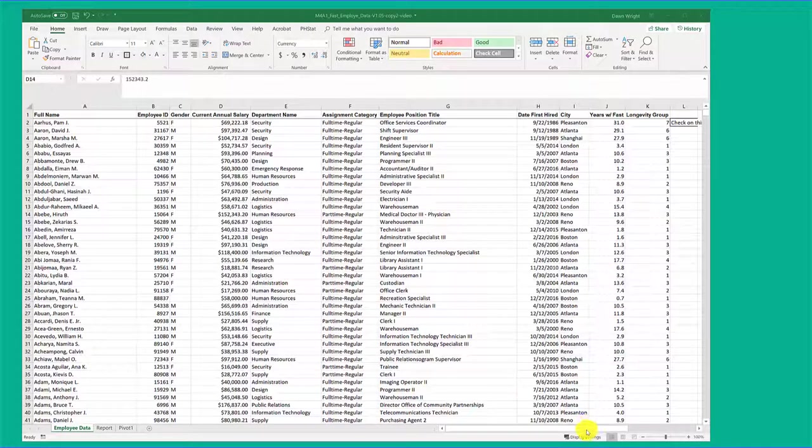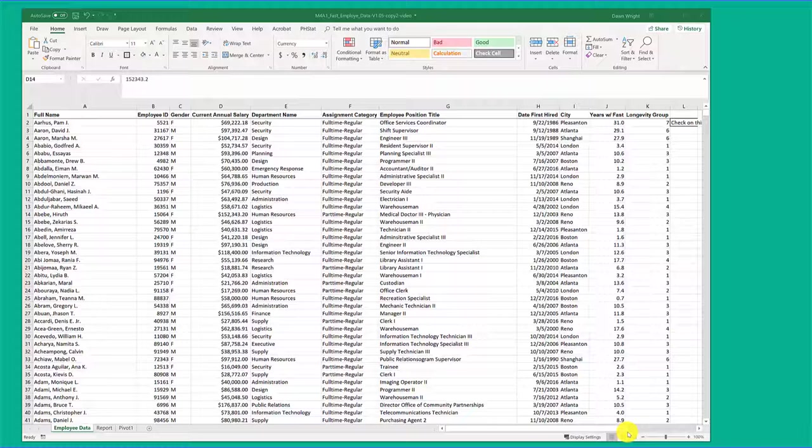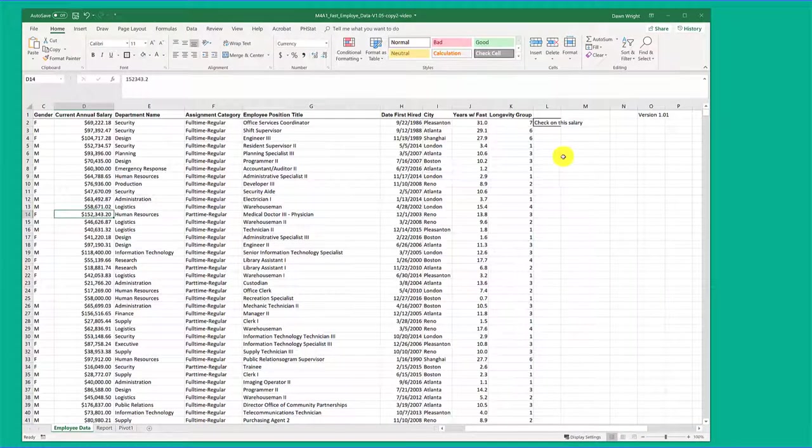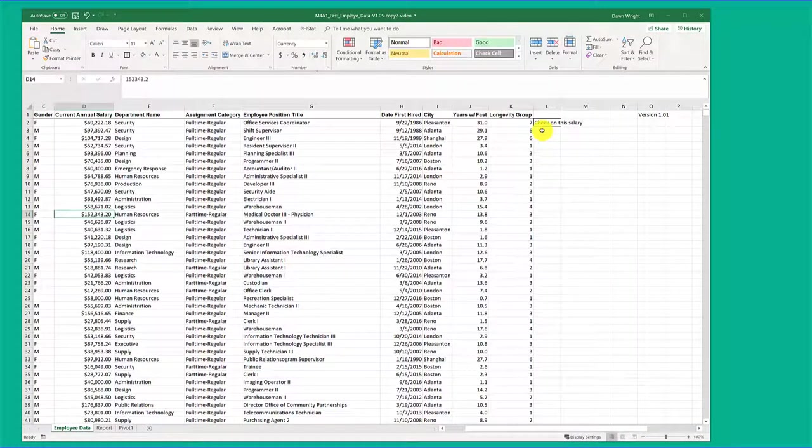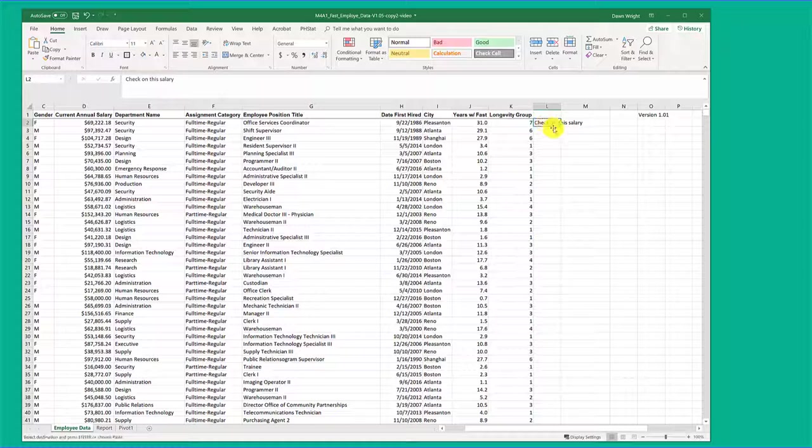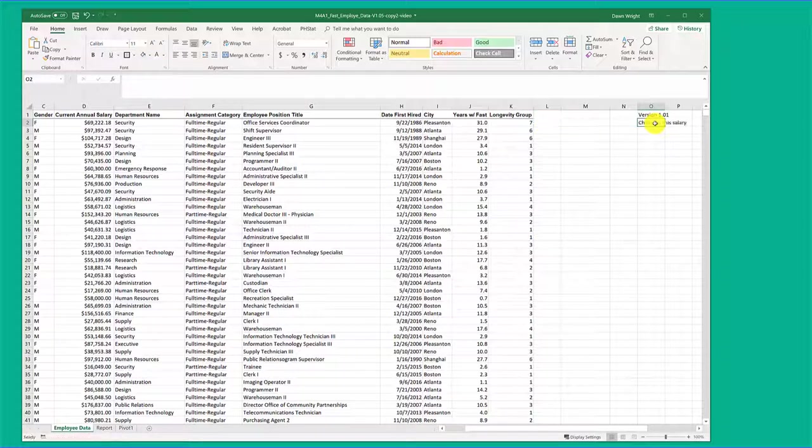Finally, you need to make sure there's no extraneous information on the edges of your data. For example, here in this table I've got a little note that I gave myself: 'check on this salary.' Now what you can do is delete it, or you can just move it so it's no longer adjacent and that should be okay.